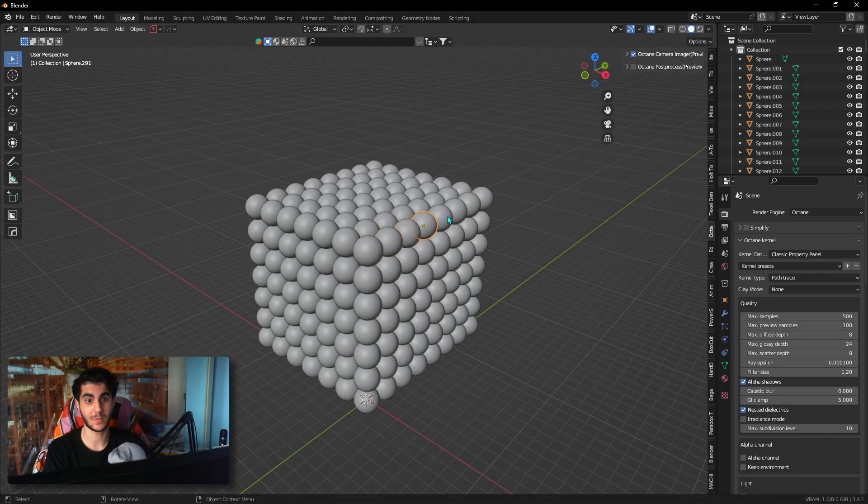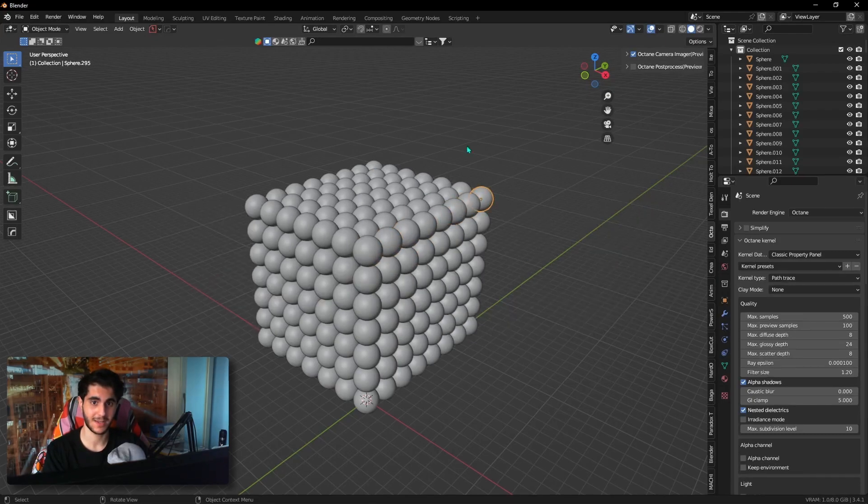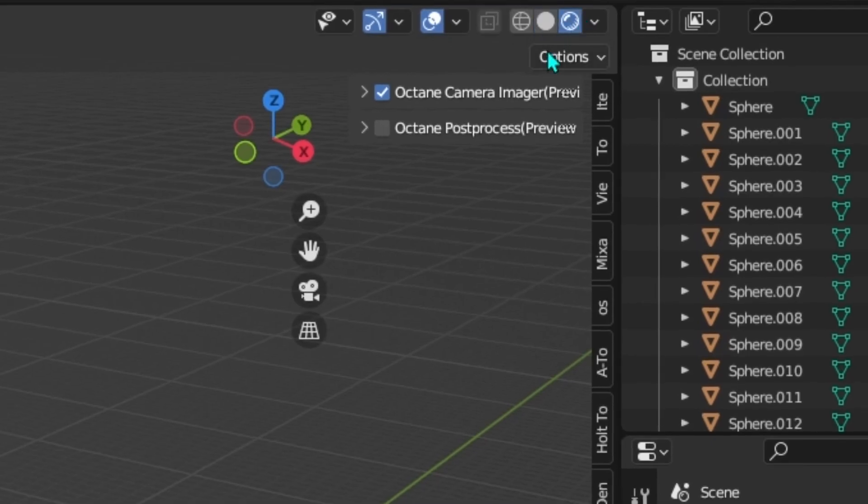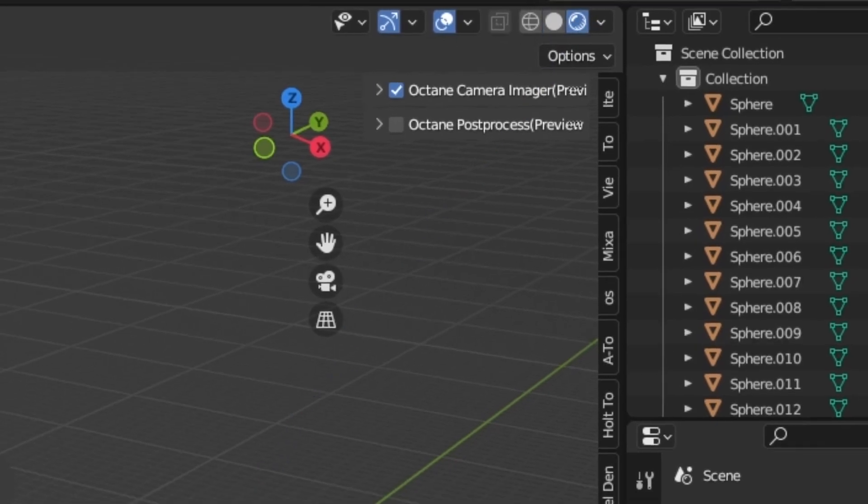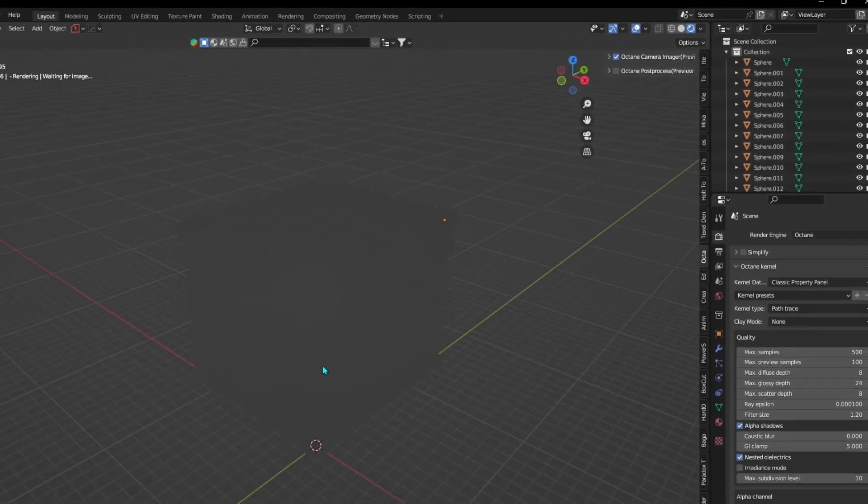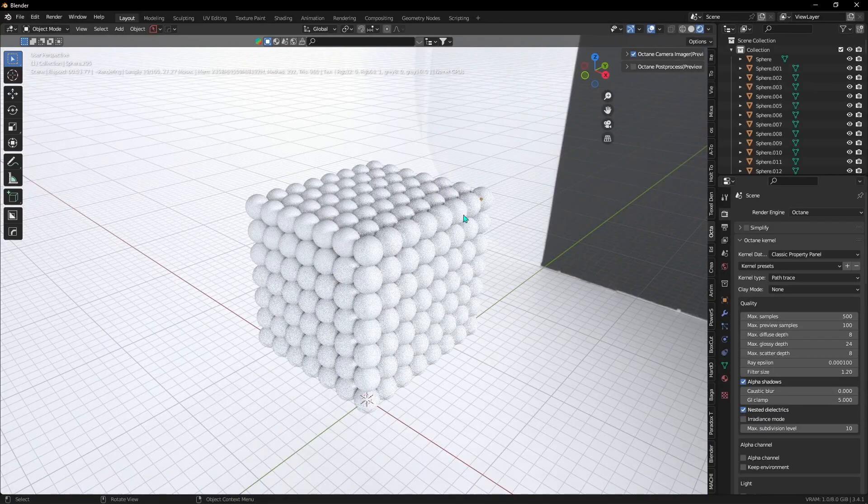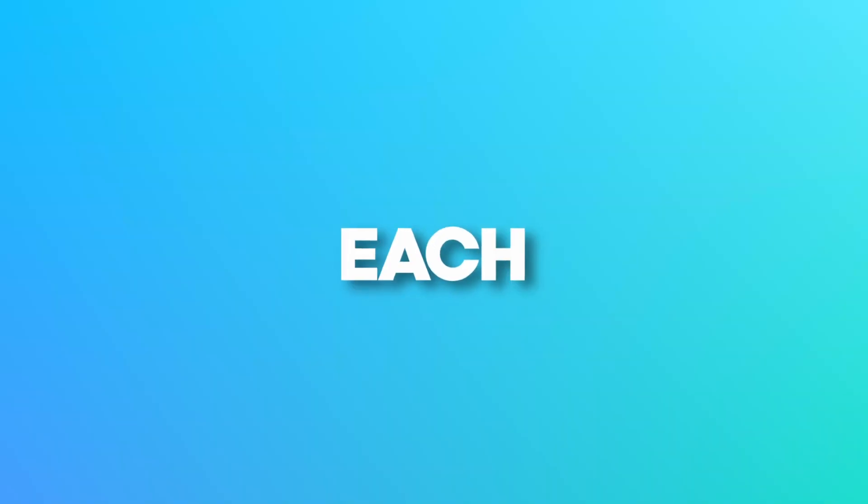Right now I'm inside a scene with a bunch of balls in it. Now if I switch to render preview, you will see that none of them have any material. But what we want is for each of these balls to have a random color.